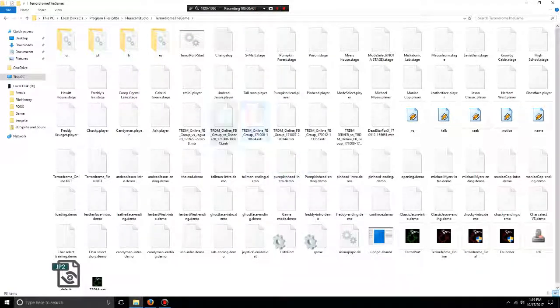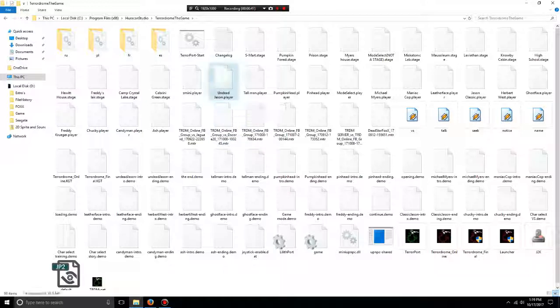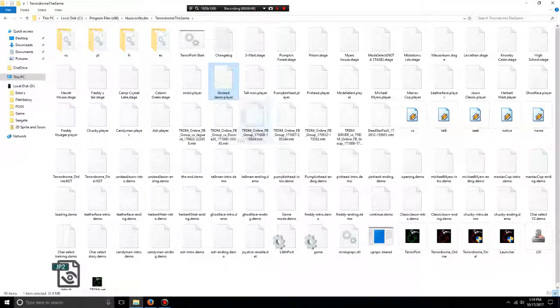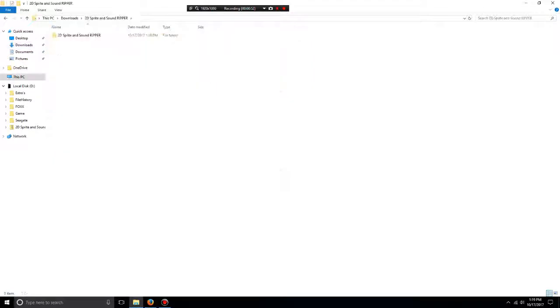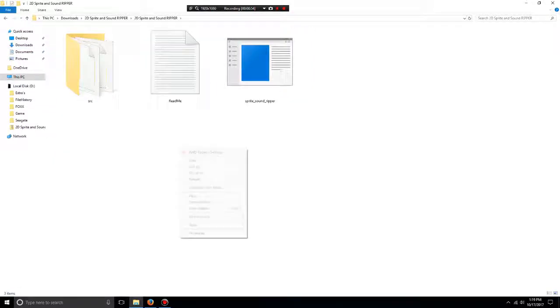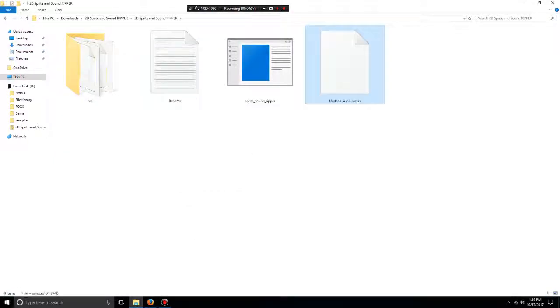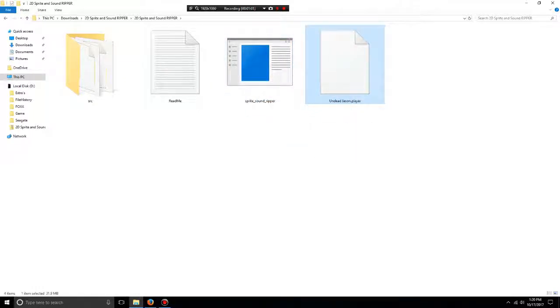If you want Undead Jason, find them right there. Make a copy, then go back to your sprite ripper folder and paste it in. Now just drag and drop.